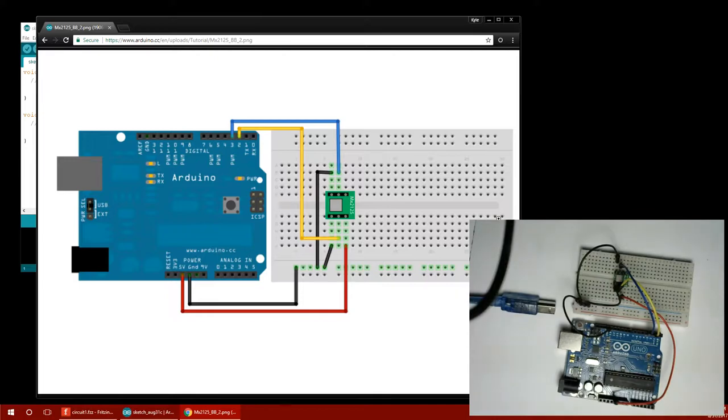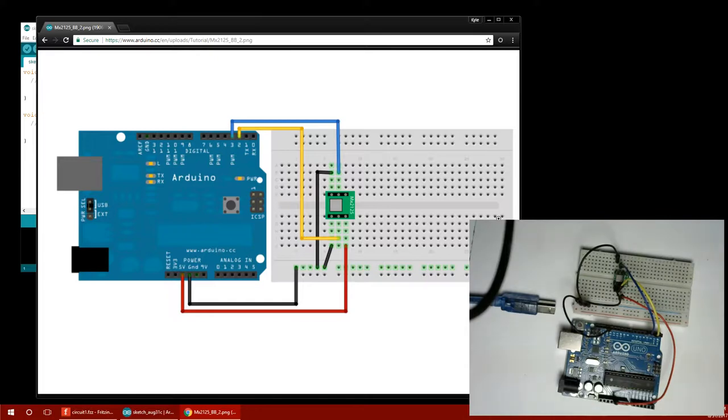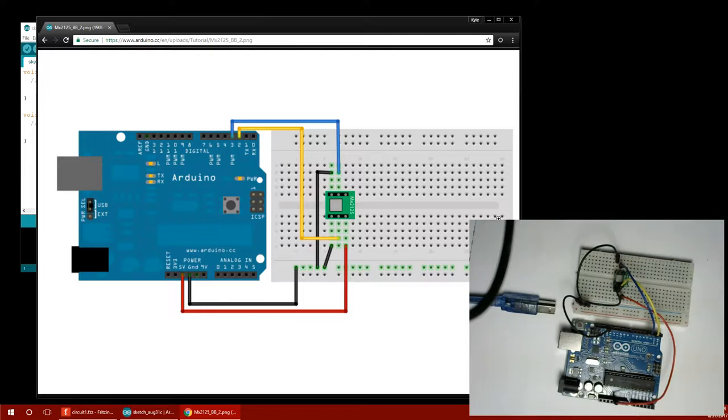What we've done is we've grounded two different spots. I guess that was necessary. And we've put a positive five volts so that both the ground and the five volt is allowing electricity to flow through this thing, powering it. And then there are two what I'm guessing are going to be just data pins through two and three.